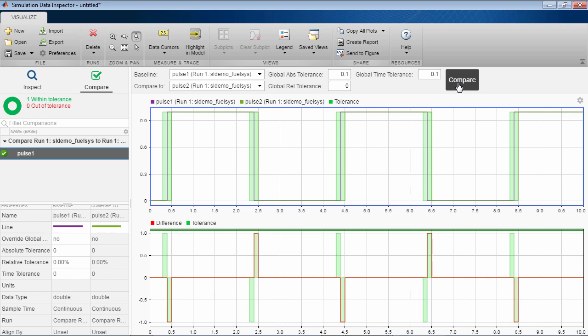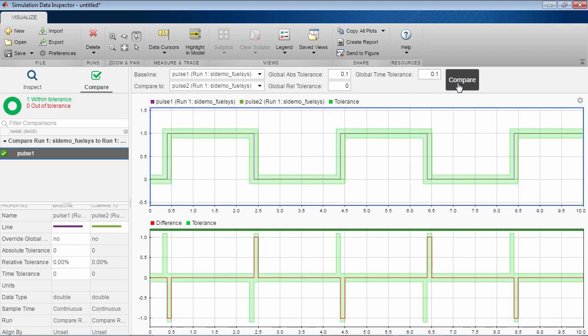When adding tolerances, a green band appears on the comparison plots so that you know which areas are defined to be in tolerance and which are defined to be out of tolerance.